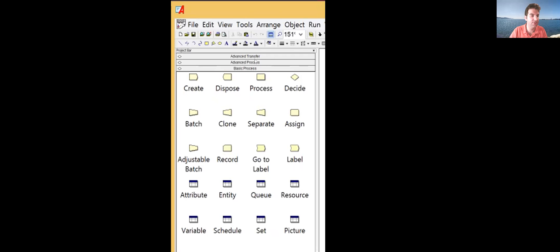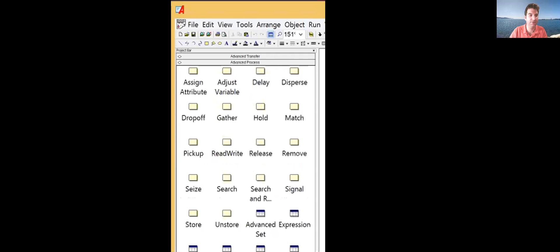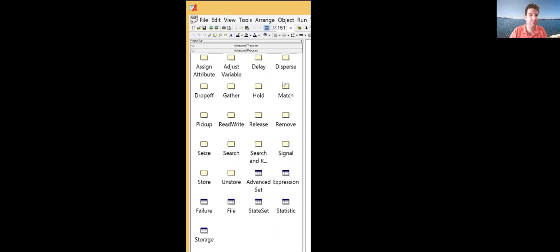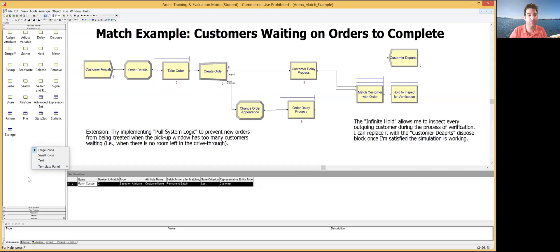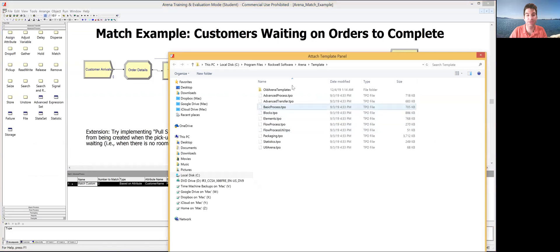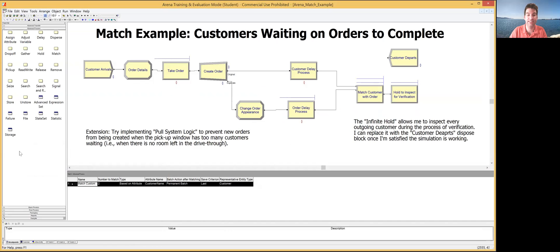In the Advanced Process panel, you can find the Match block. If you don't have the Advanced Process panel, you can right-click on any empty area in your panels, go to Template Panel, select Attach, and then find the Advanced Process panel to attach and use it.